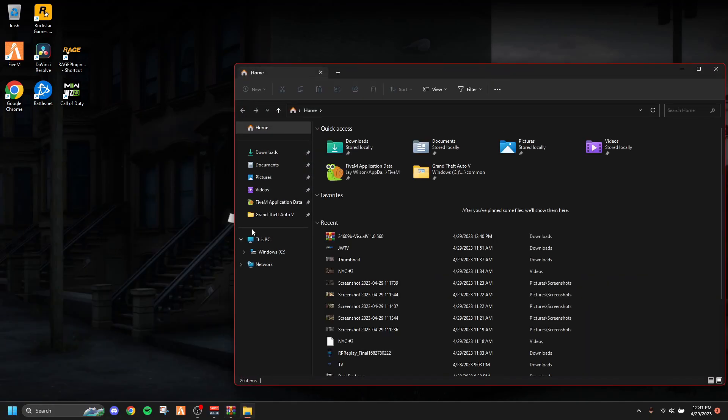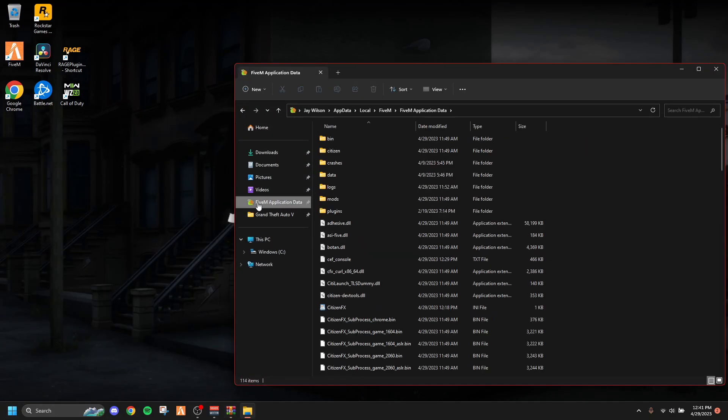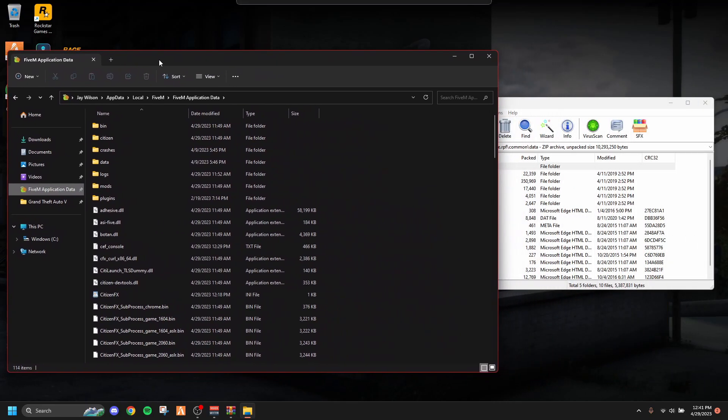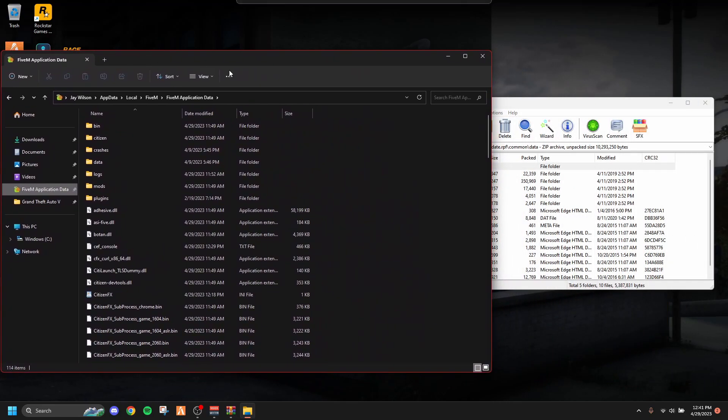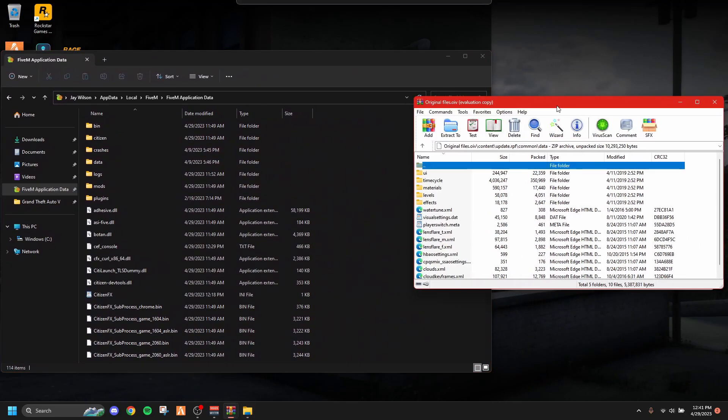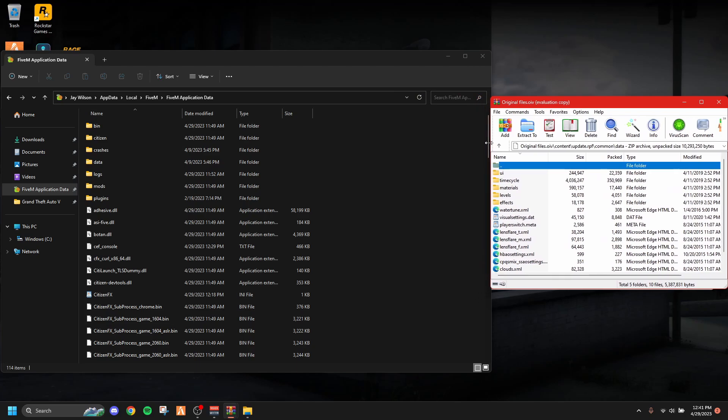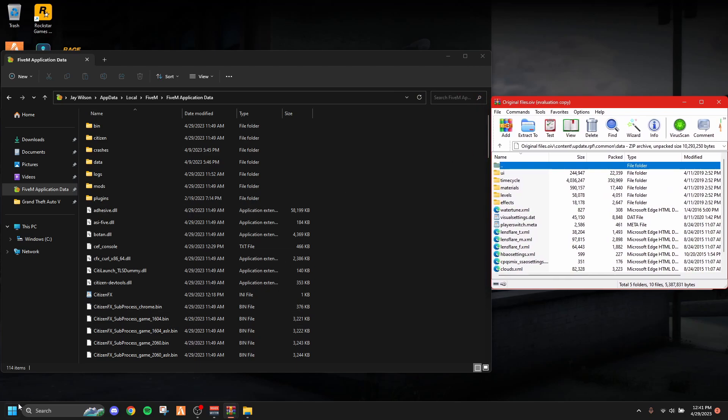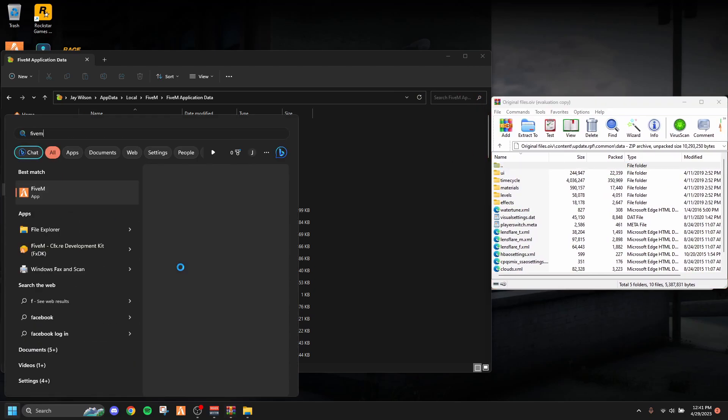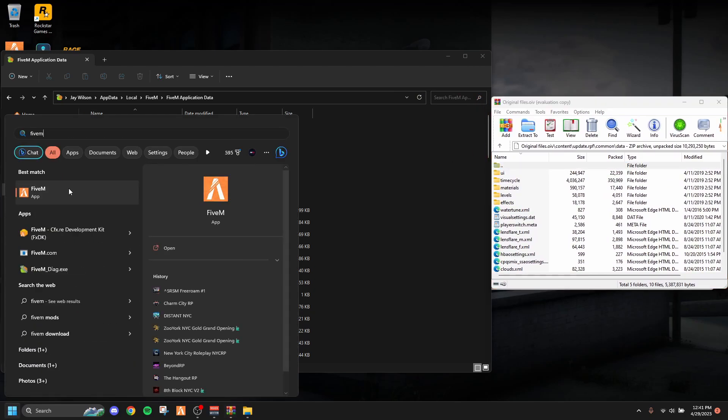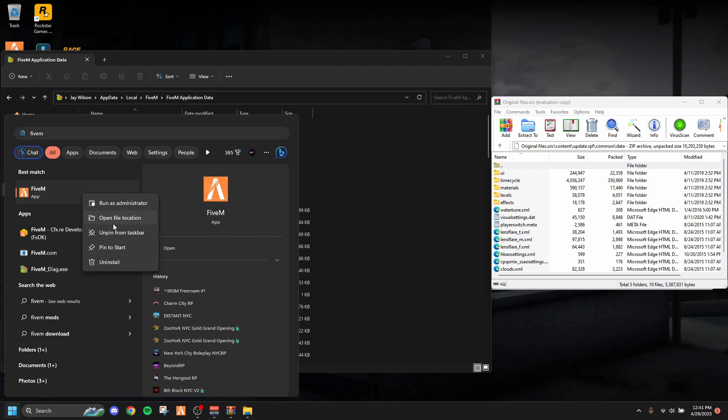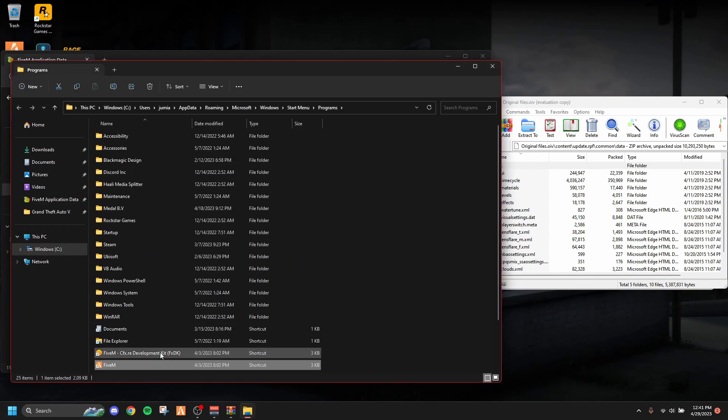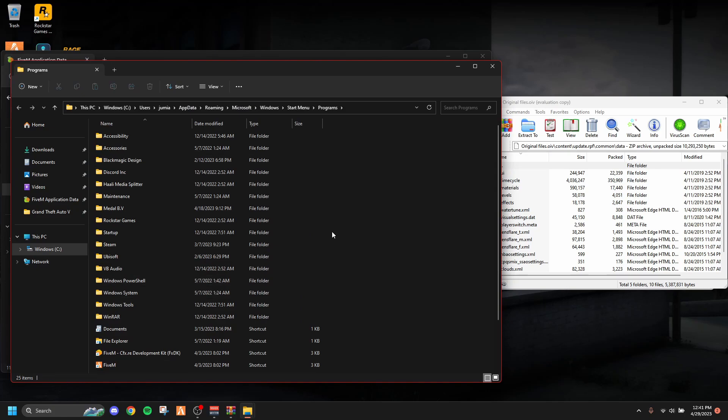So how to get there: You go to your file explorer. I already have FiveM application data. You basically want to go into your FiveM application data—hopefully you know how to do that. If you don't, I'm just going to teach you right quick. You basically type in FiveM in your search bar right here. Don't click on it, you just right-click on it and then hit Open File Location, and it'll take you to this right here.